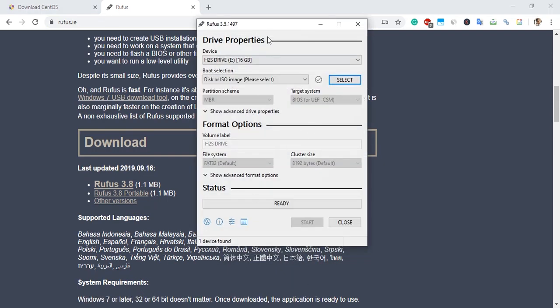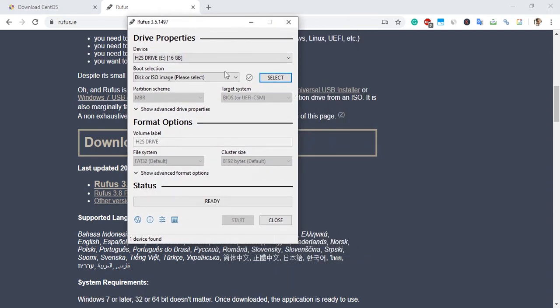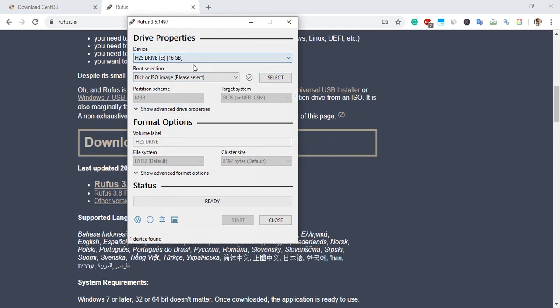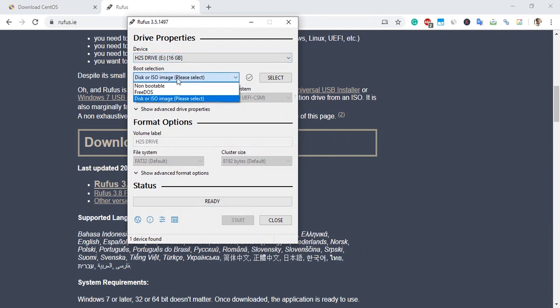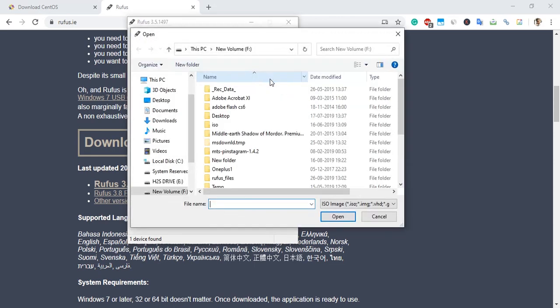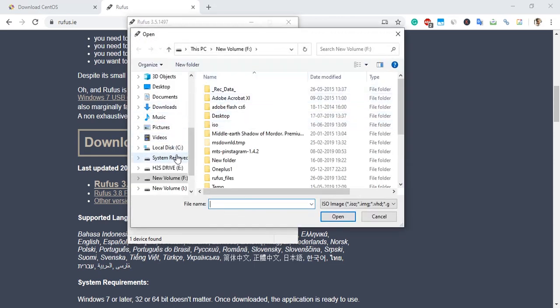Just run it and you'll see this interface. Select your drive which is connected to the system, then click on the Select button on the left side to choose the downloaded CentOS ISO file.